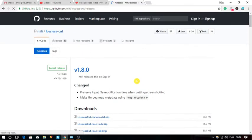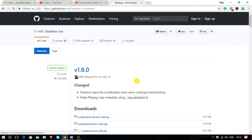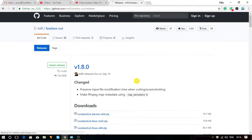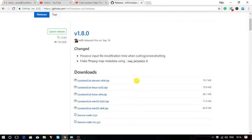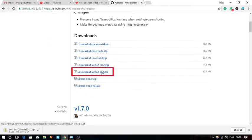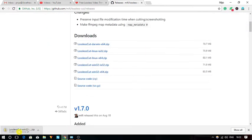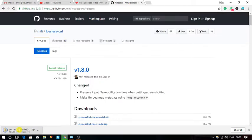To do so we will use a free lossless video trimmer known as Lossless Cut. Let's download the zip file of this software from here. Don't worry, you will get the download link in the description below.